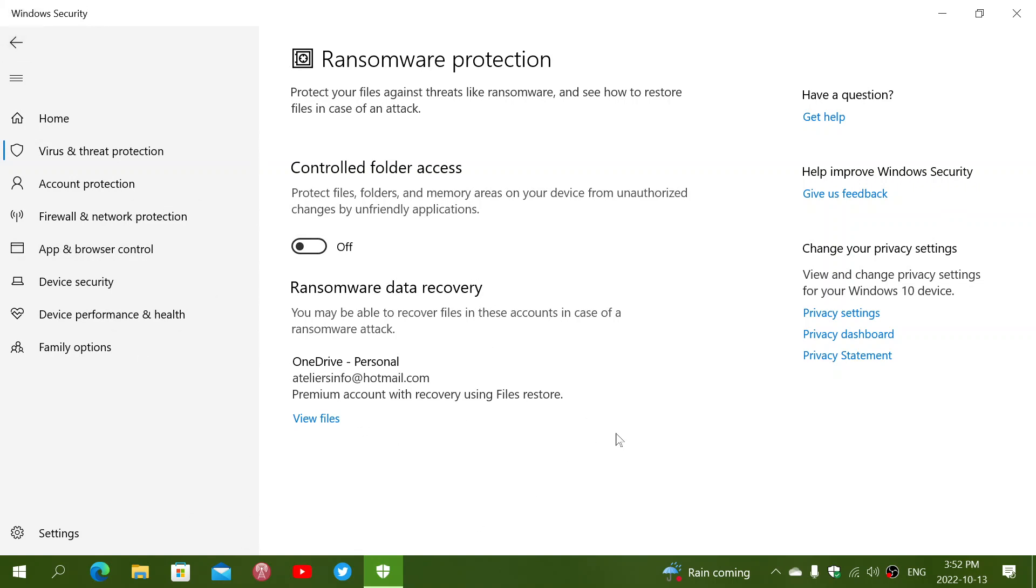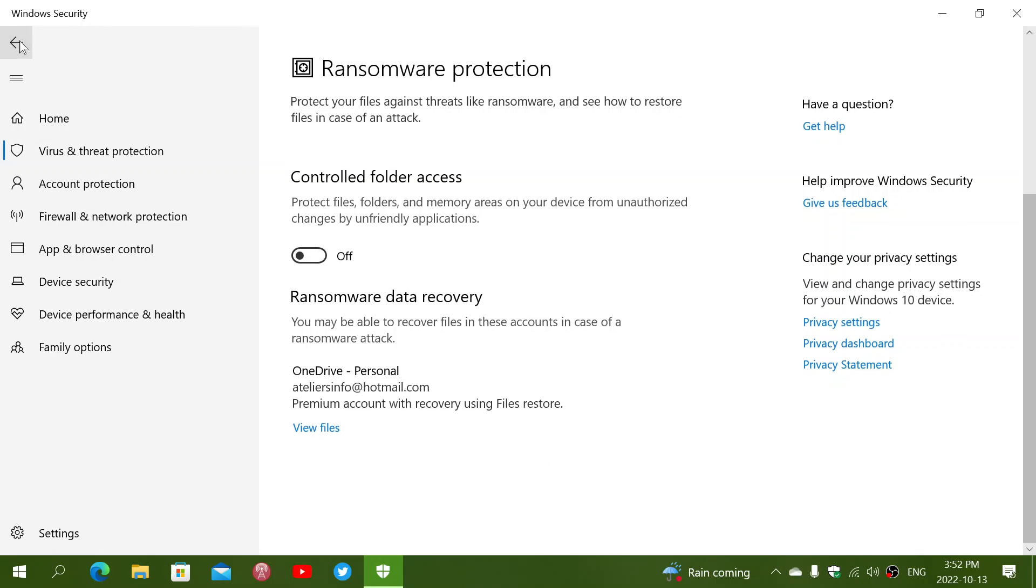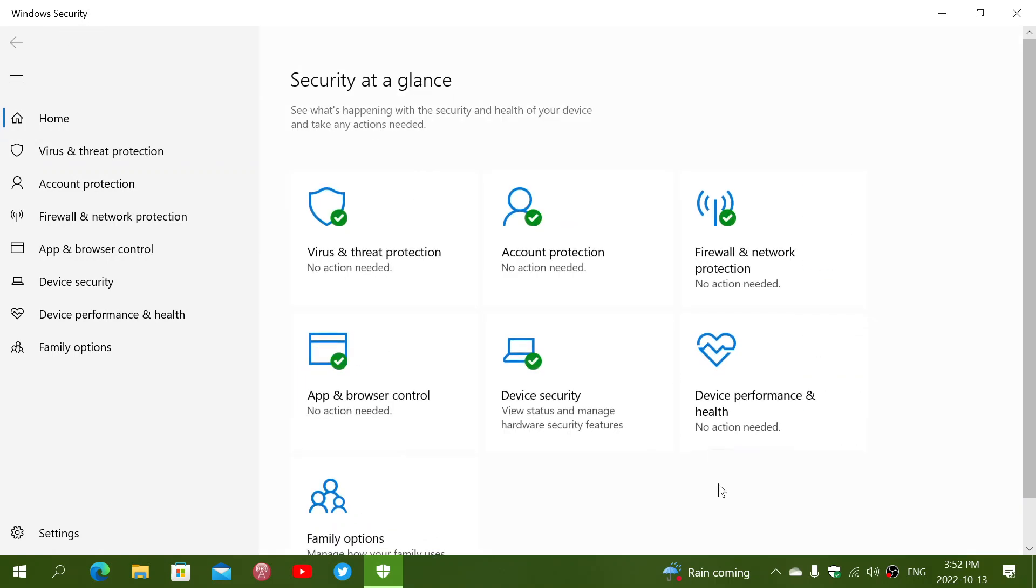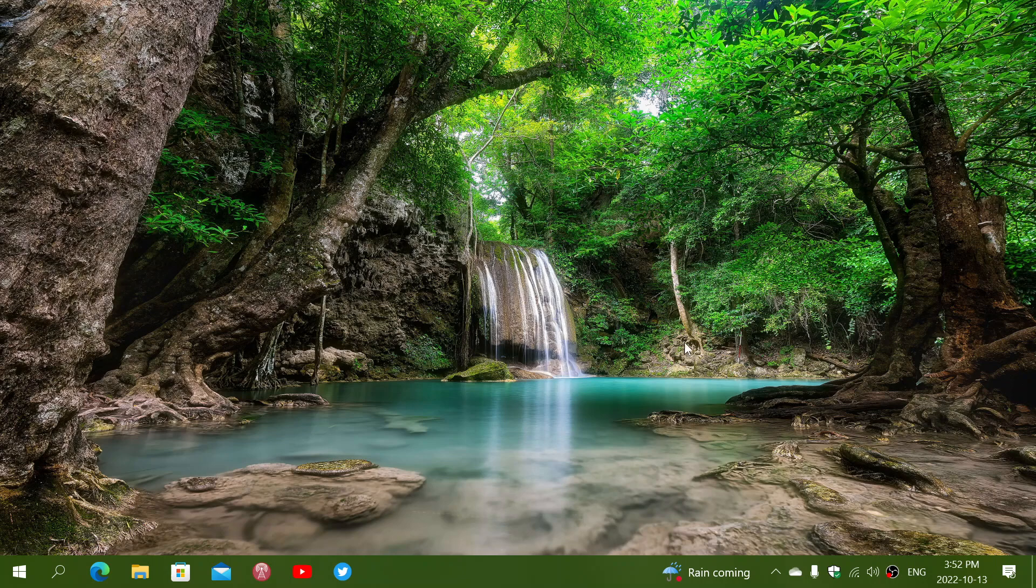And of course, also, it goes with another thing. If you have ransomware data recovery active, what happens is that the files are sent to OneDrive. And of course, if you do get ransomware and the files get encrypted, you'll be able to get them back from your OneDrive folder. So that's the virus and threat protection section of the Windows security app in Windows 10.